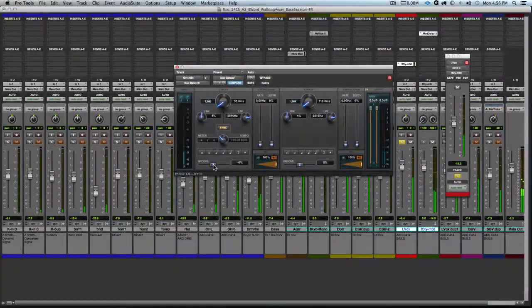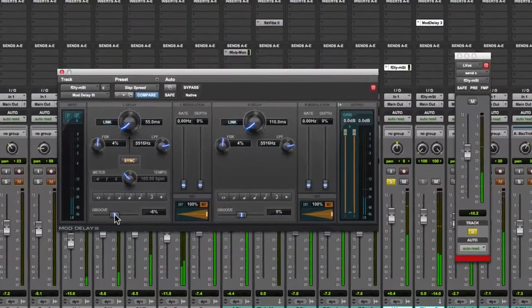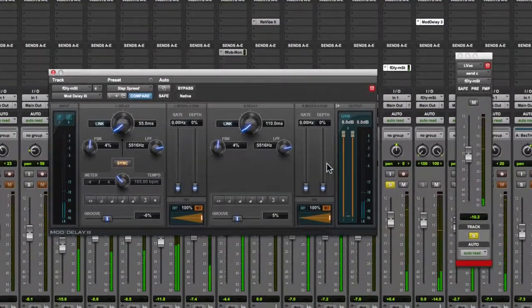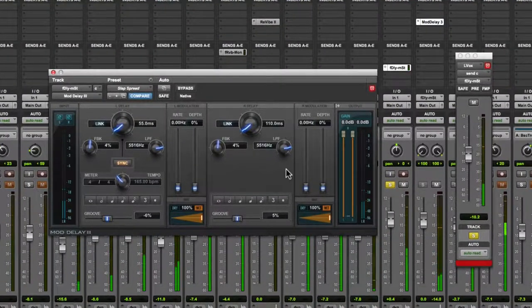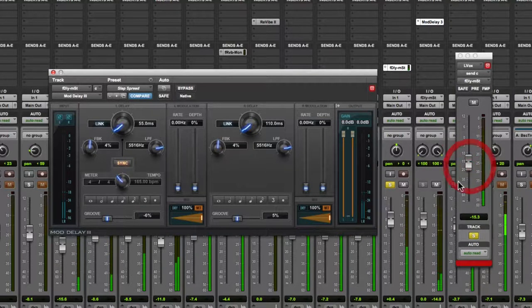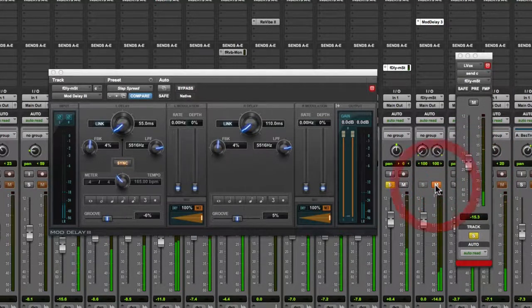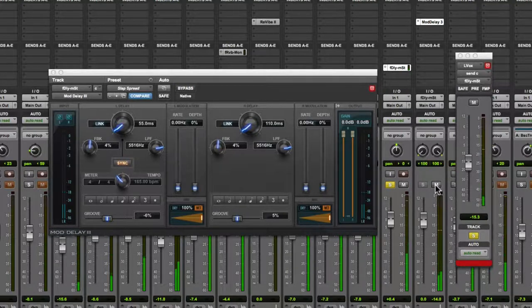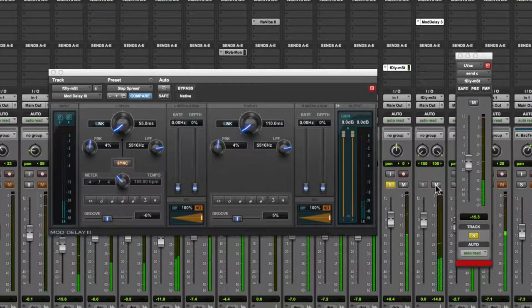Here is the vocal demo: 'I'm walking away. I know what you'll say, but it's so better off this way. I'll write a better ending. It's time to stop pretending. So I'm walking away. I know I can't stay.'